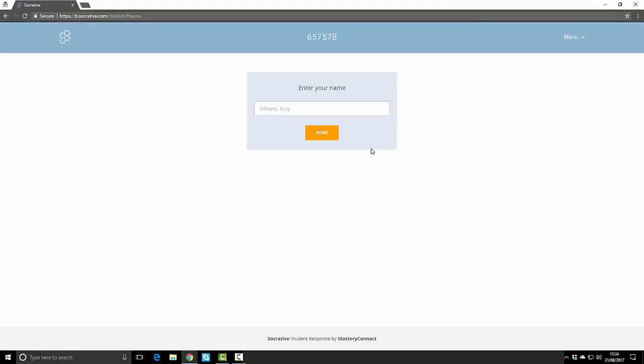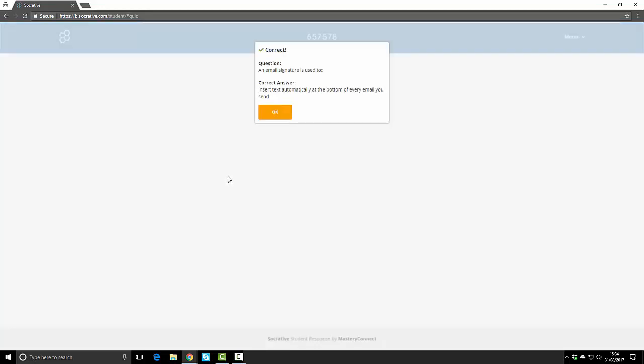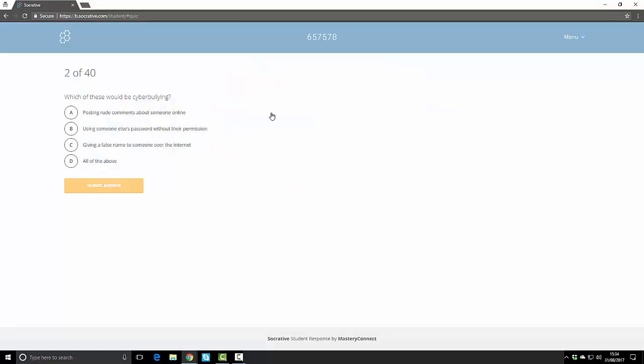Going over to the student view, I can join this room by entering six five seven five seven eight and click join. Enter your name and click done. Then it will present them with the quiz and they can start taking the test. As you can see this is a multiple choice test of 40 questions. You can just go through and answer the questions simply by clicking on what it is you need and it'll say whether you've got the question correct.